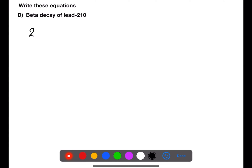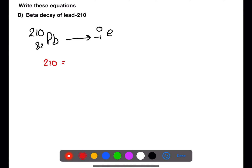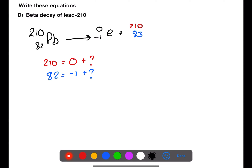For beta decay of lead, we have lead-210, and lead has an atomic number of 82. We're then losing a beta particle. The mass numbers need to add up, so we have 210 equals 0 plus the unknown mass, which is 210. We then do the same with the atomic numbers. We can look up atomic number 83 on the periodic table and find that it is bismuth, Bi.